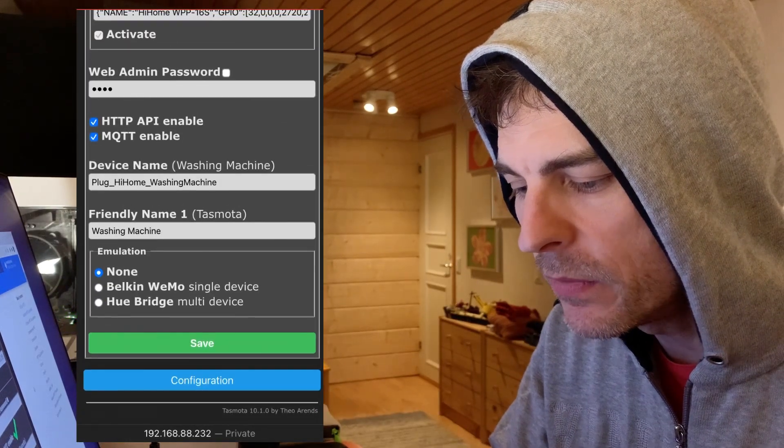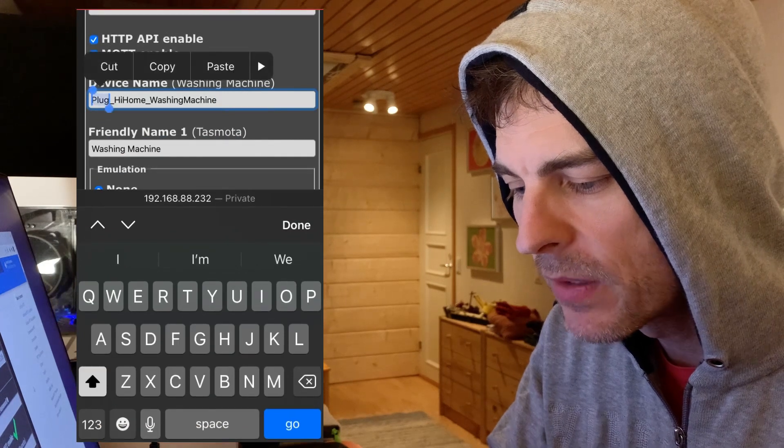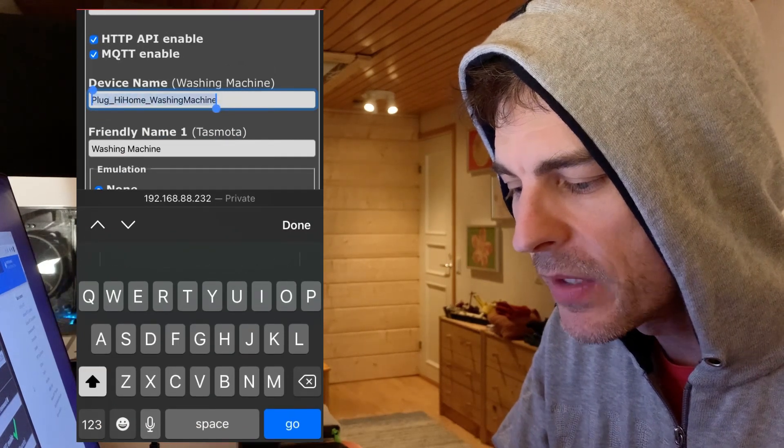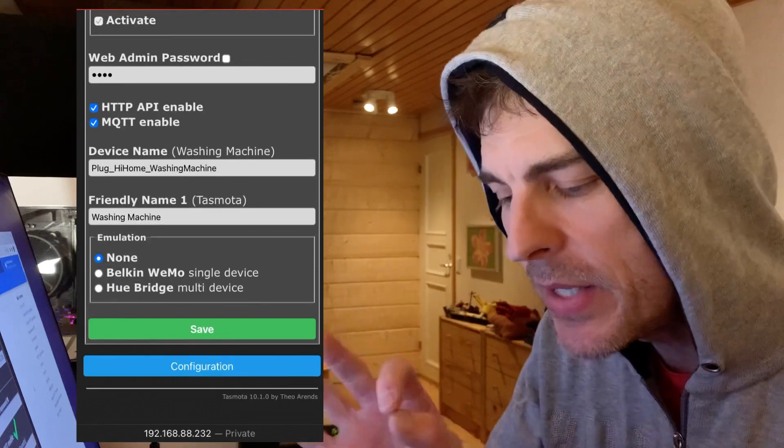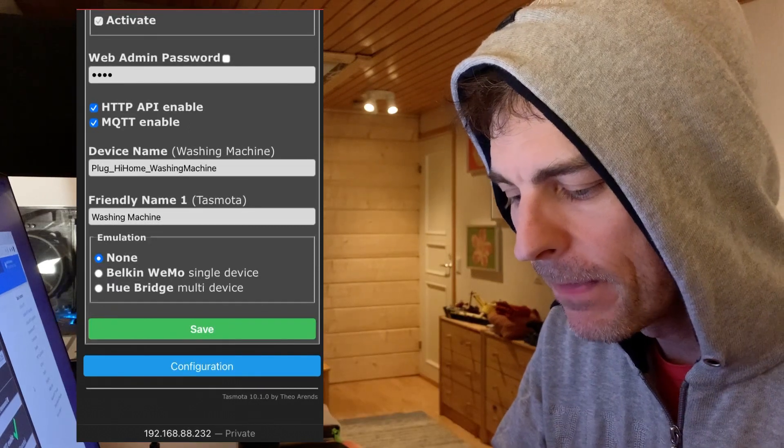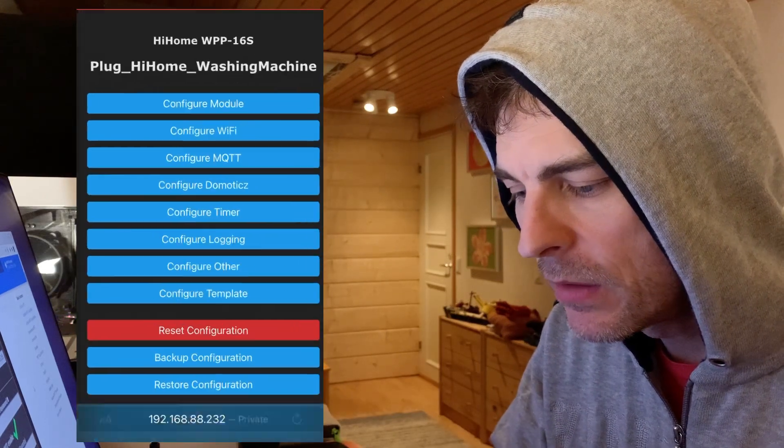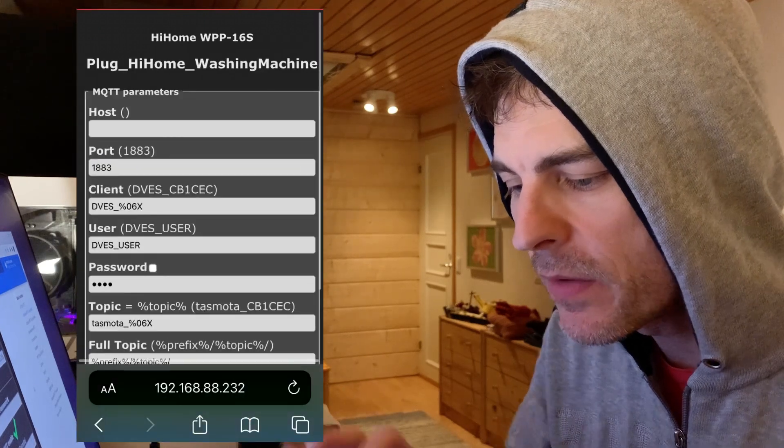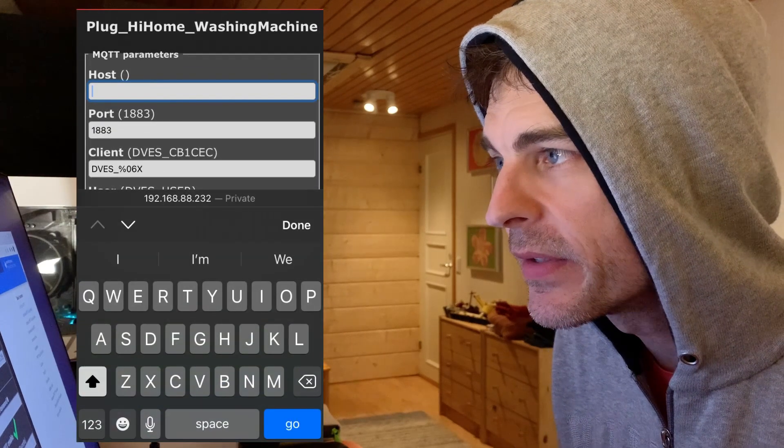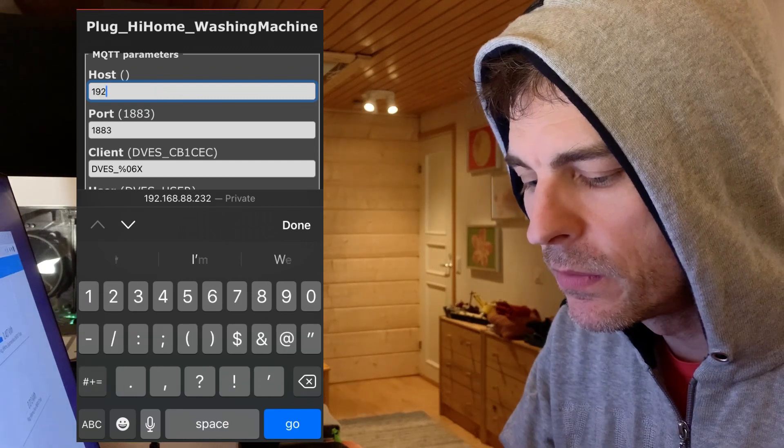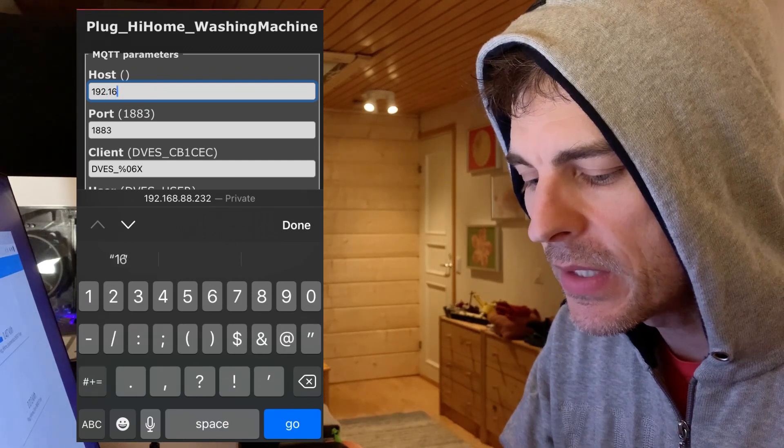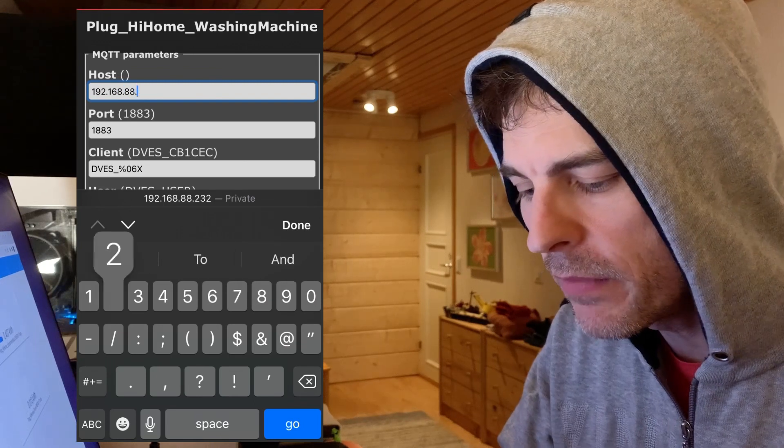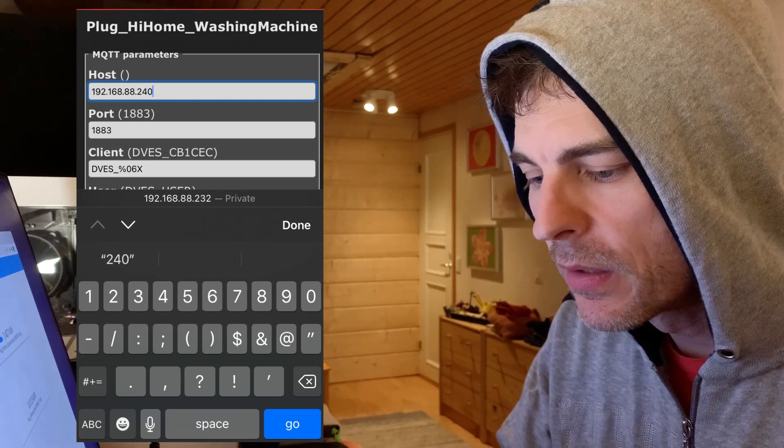Actually what I'm going to do is I'm going to take this plug name. I'm just going to highlight all that and copy. That'll be handy when I set the topic name. Now I'm going to configure MQTT. Now here the host. This is my Home Assistant IP address, which in my case 192.168.88. I don't remember it so there it is in front of me.